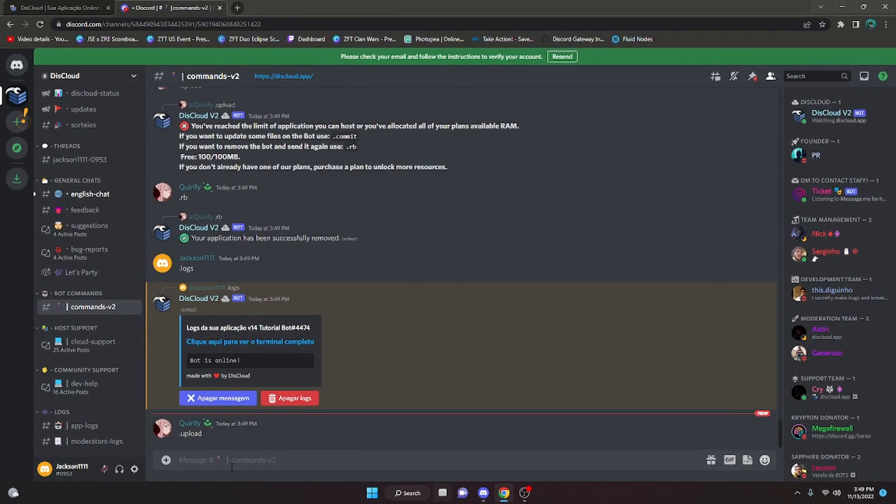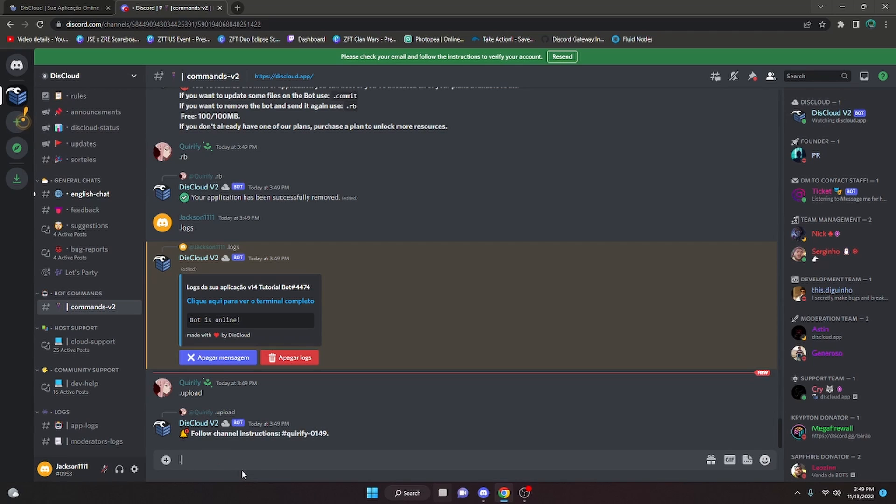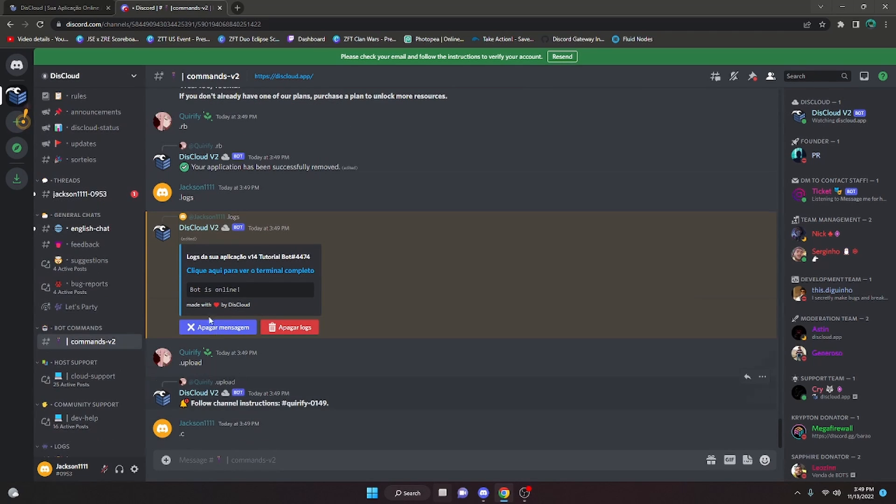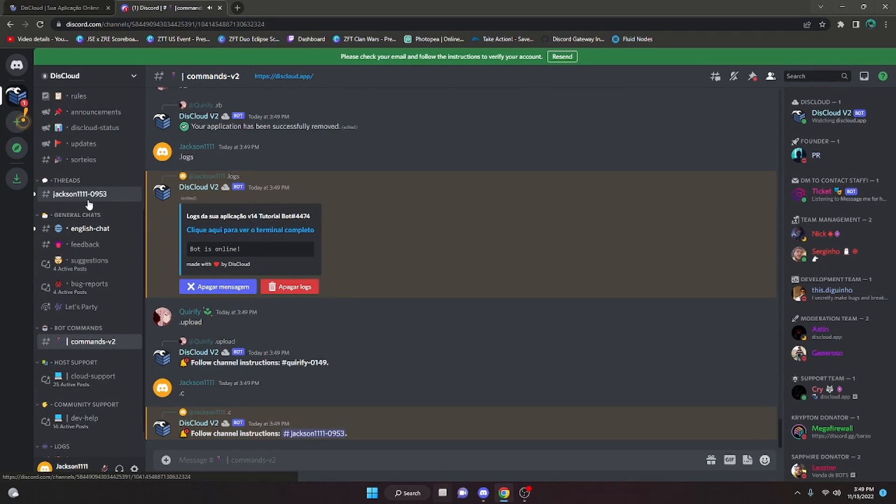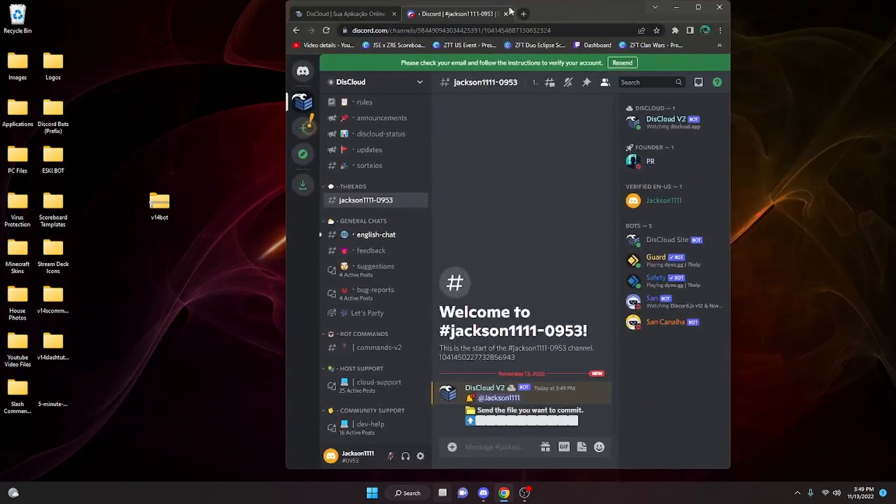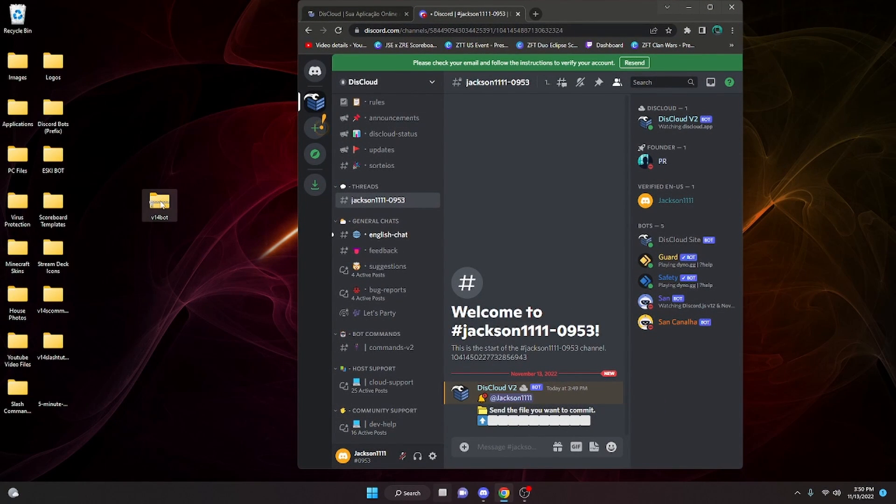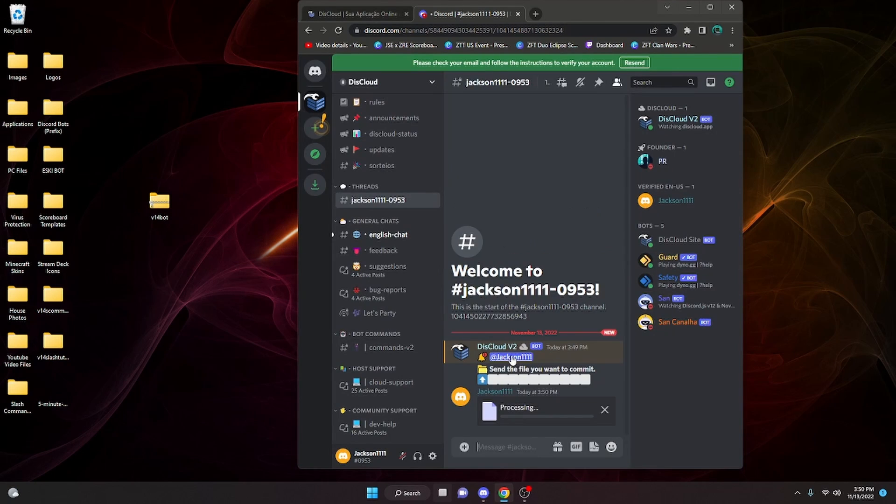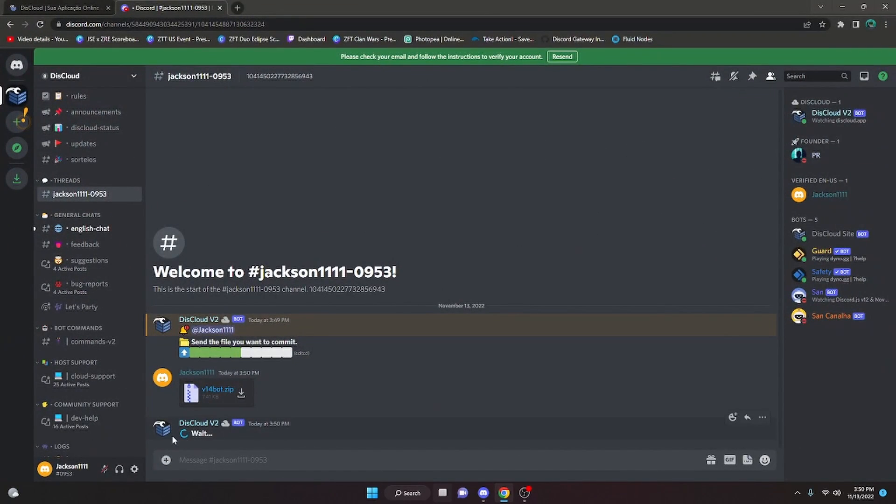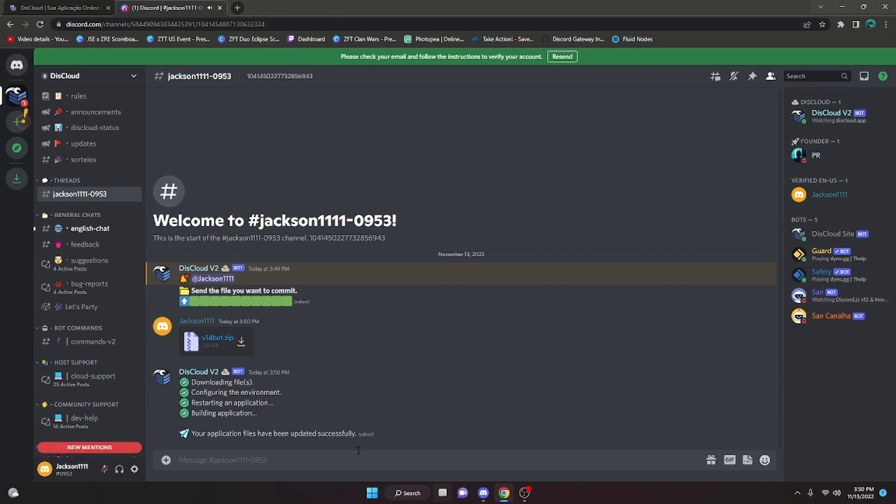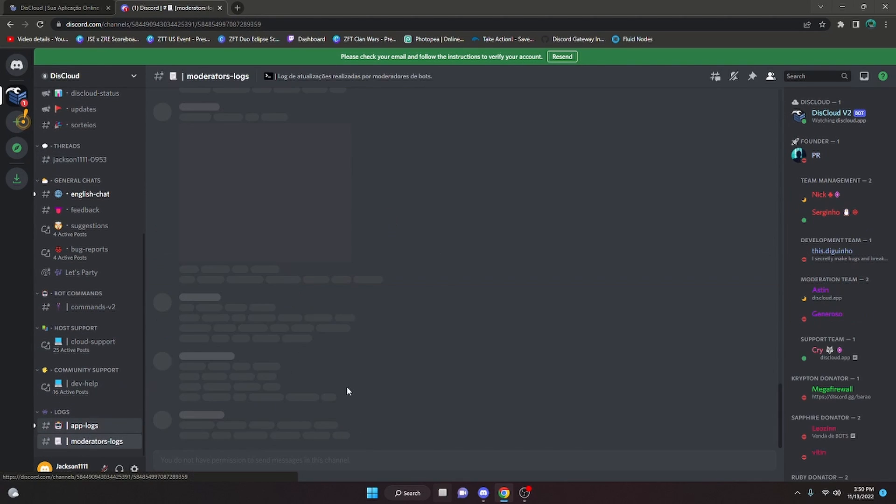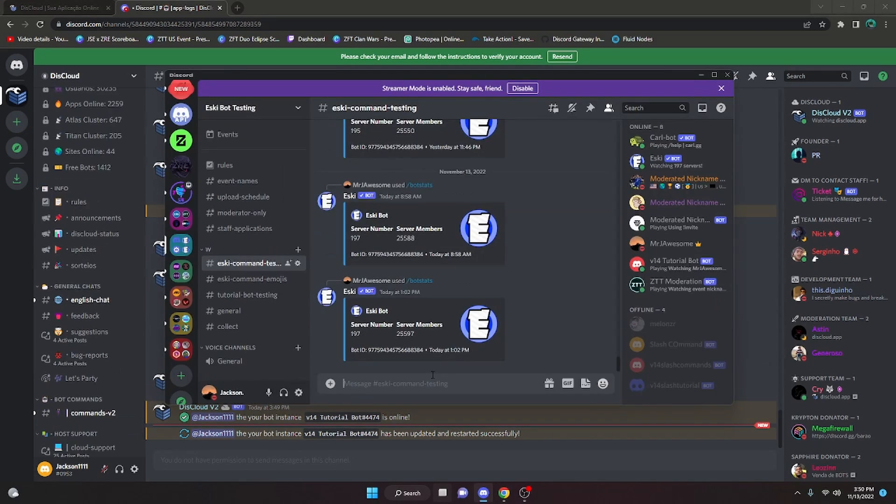If you would like to commit or save any changes, all you have to do is type in dot C. It's going to open a new ticket. Basically what you want to do is go into your code file and save all the changes you made. You're going to make a new zip and then drag that zip in here and send it. It will say wait, it will load, and once it's done, you'll get another ping in here saying that it's updated successfully.